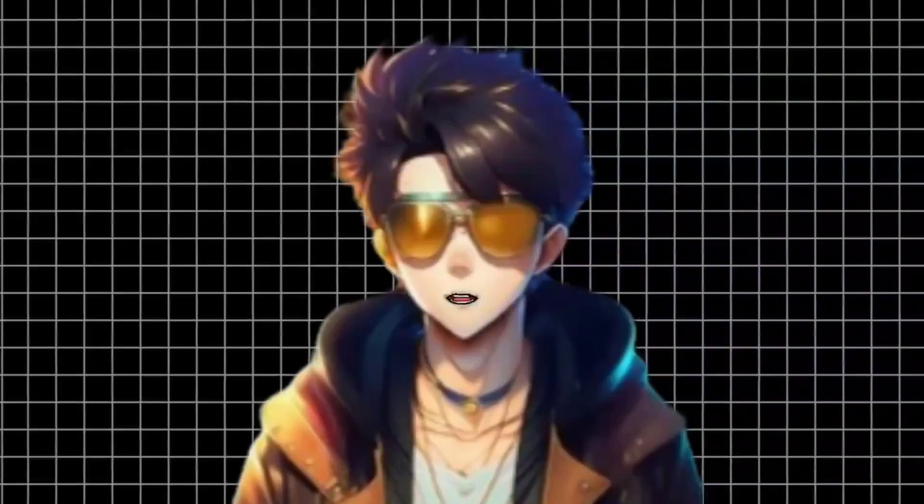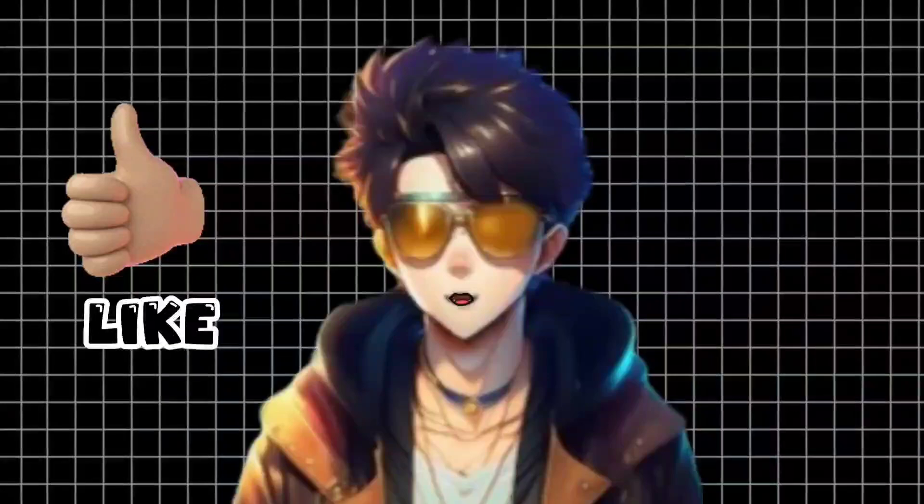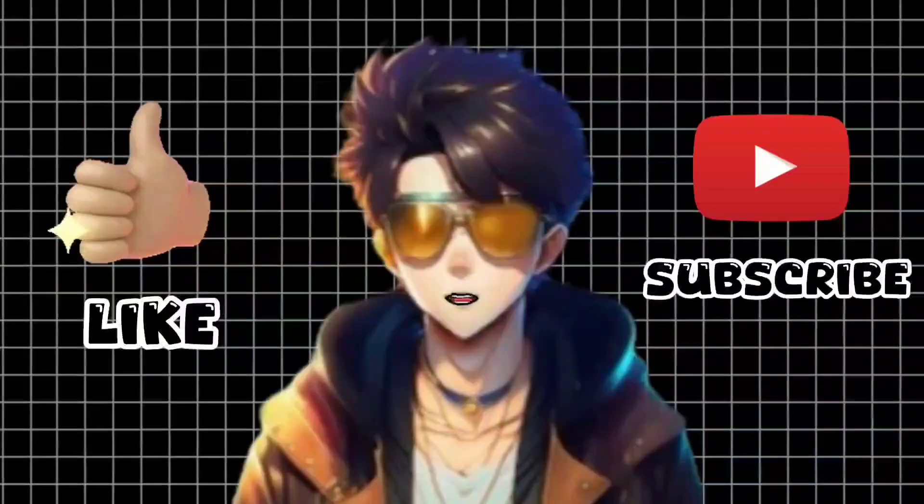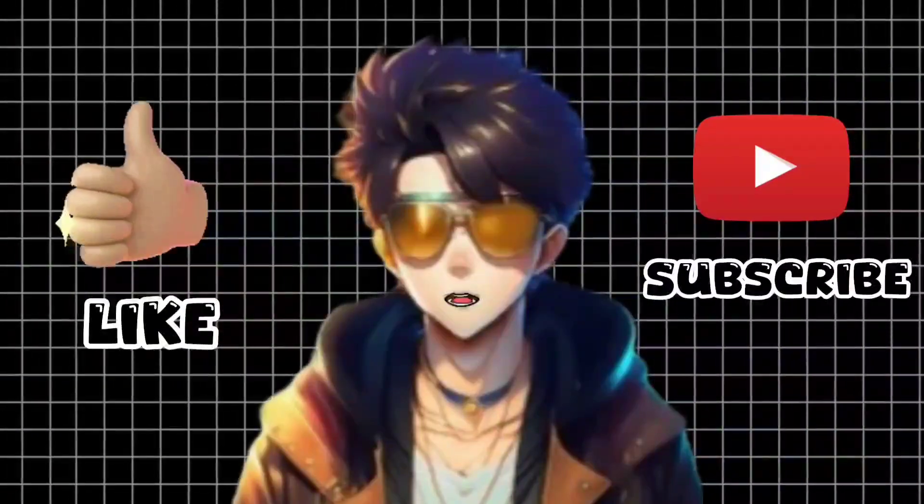Thanks for watching the video. If you like the content, don't forget to subscribe to my YouTube channel. See you in another video.